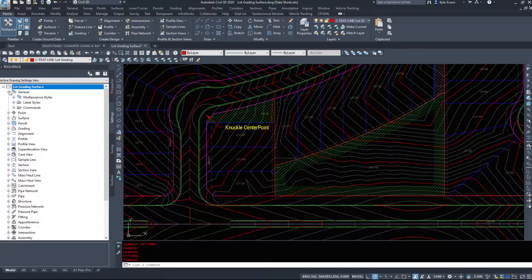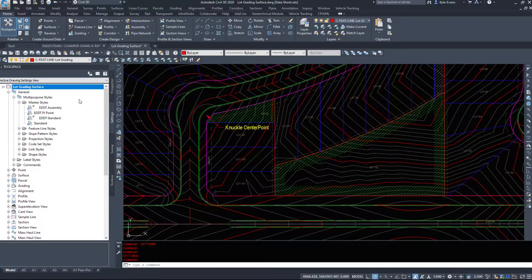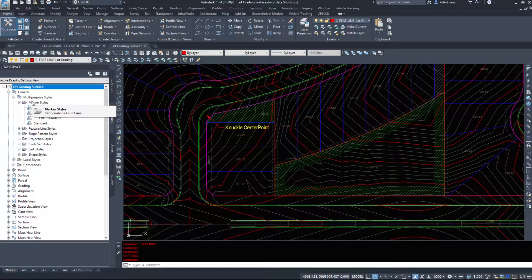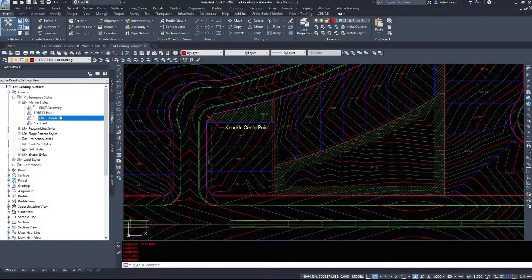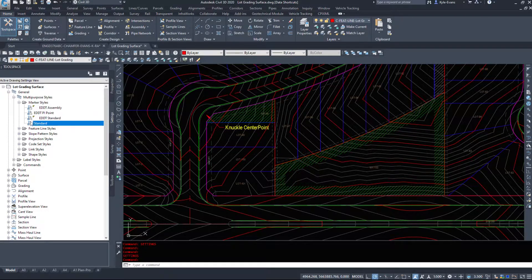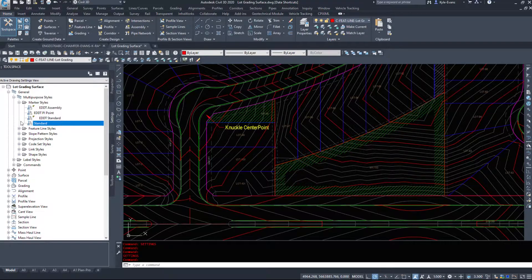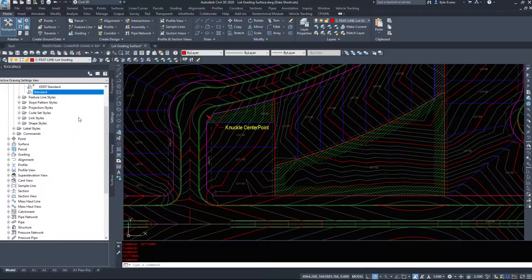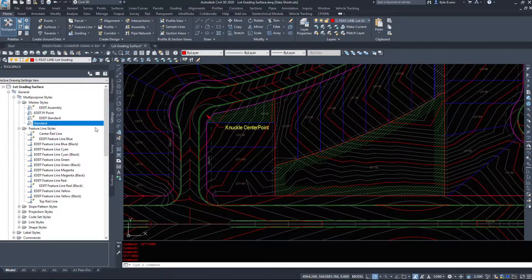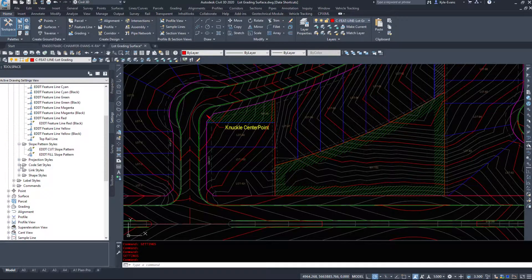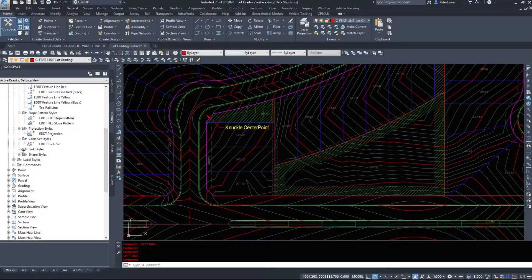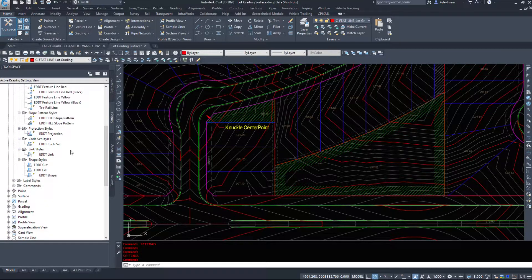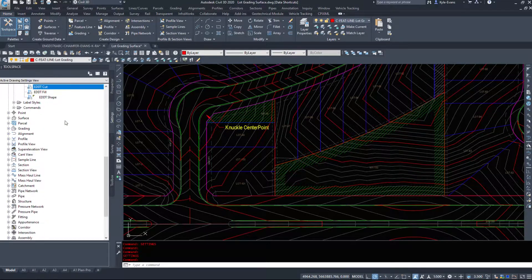If I expand general, multipurpose styles, marker styles, we'll see I have a couple here. I've got one for an assembly, one for a PI point and just a standard one. And then the standard that you cannot get rid of, this comes back no matter what you do. There's a couple of them in Civil 3D that just keep coming back. We have feature line styles here. So all the different styles of feature lines, different slope patterns, projections, codes, links, shape styles, more for corridors and how your grading looks.